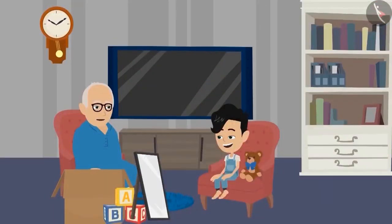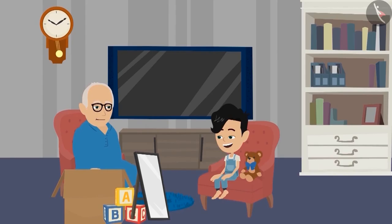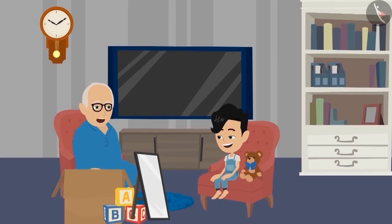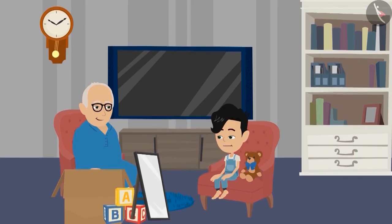Pinku, till now you have seen so many pictures. Now I want to ask you some more questions. Will you be able to answer? Yes, Dadaji. I will answer all the questions very easily.